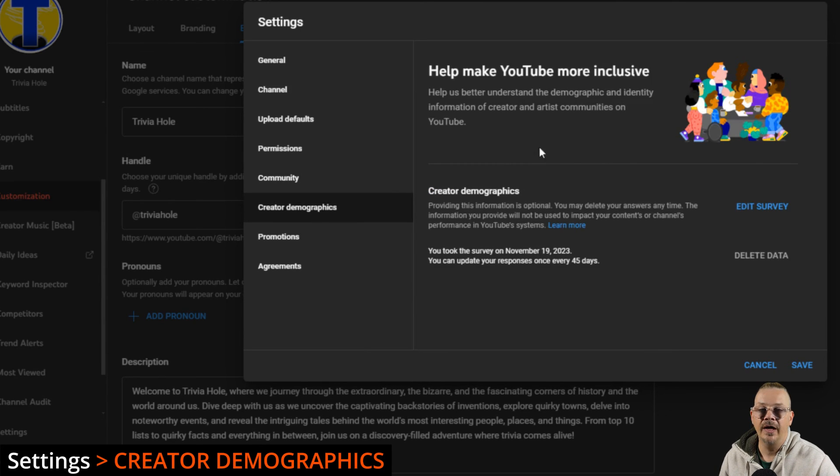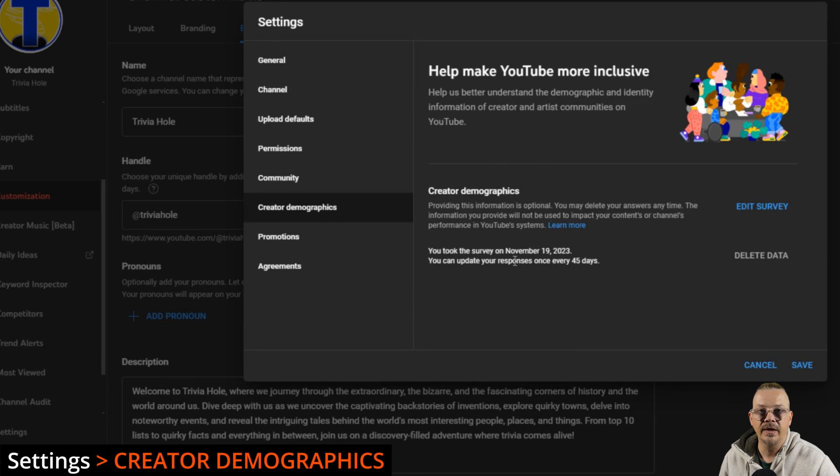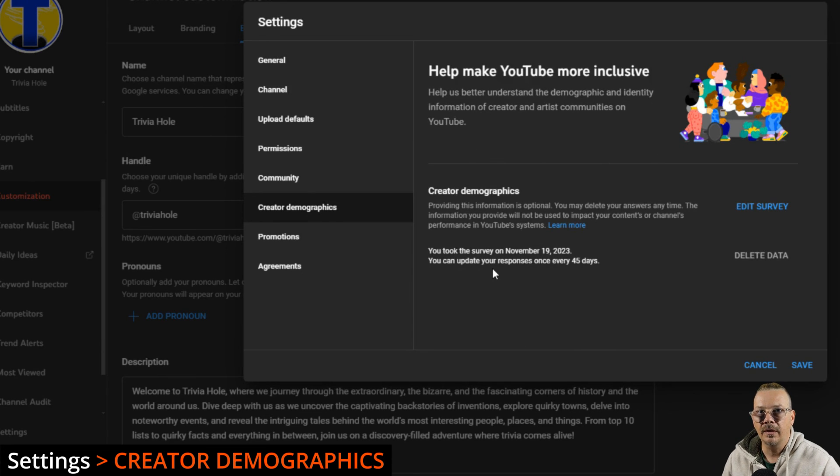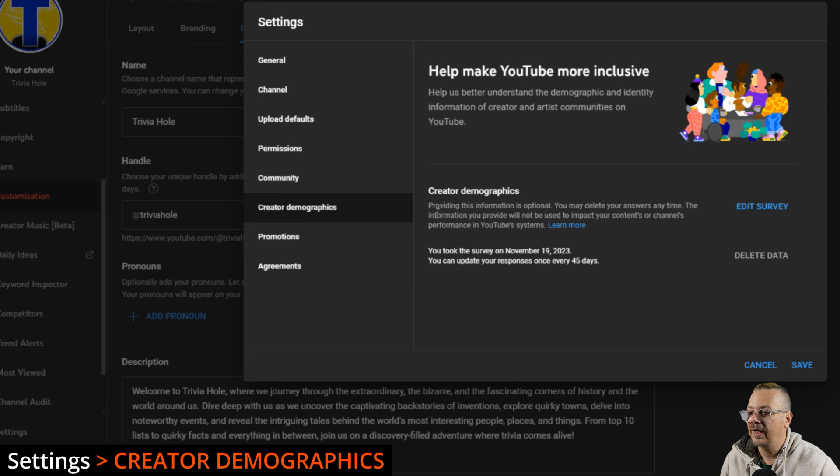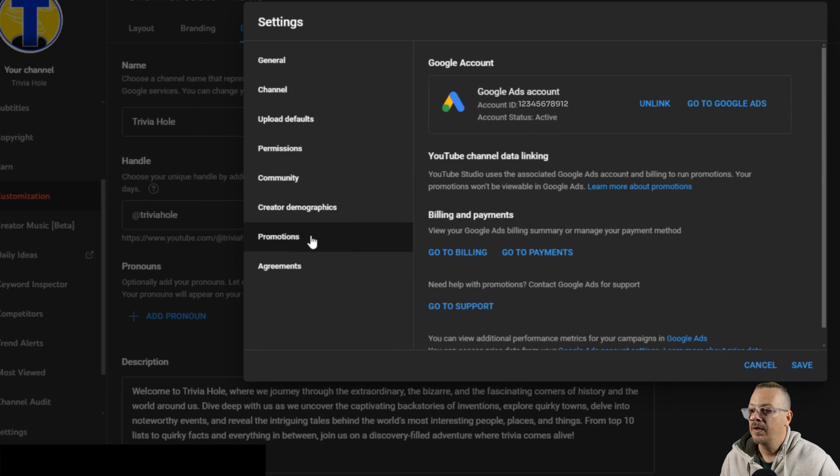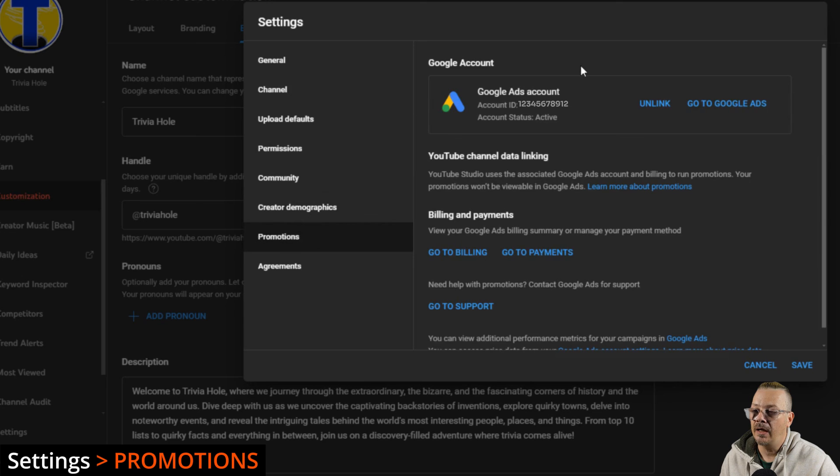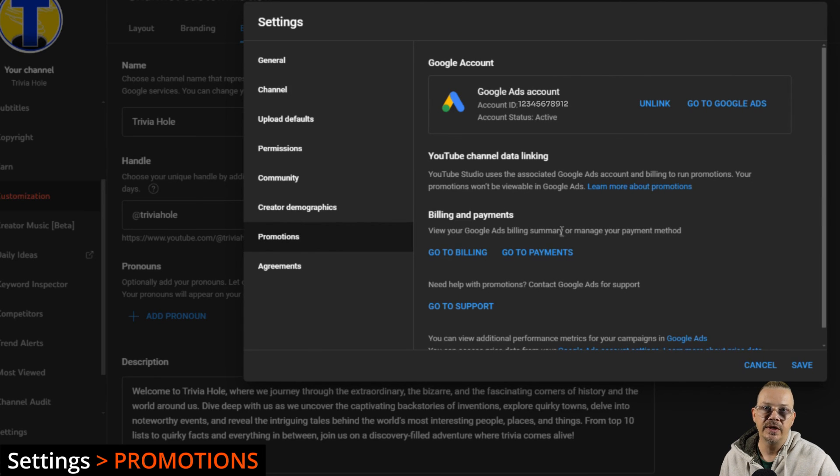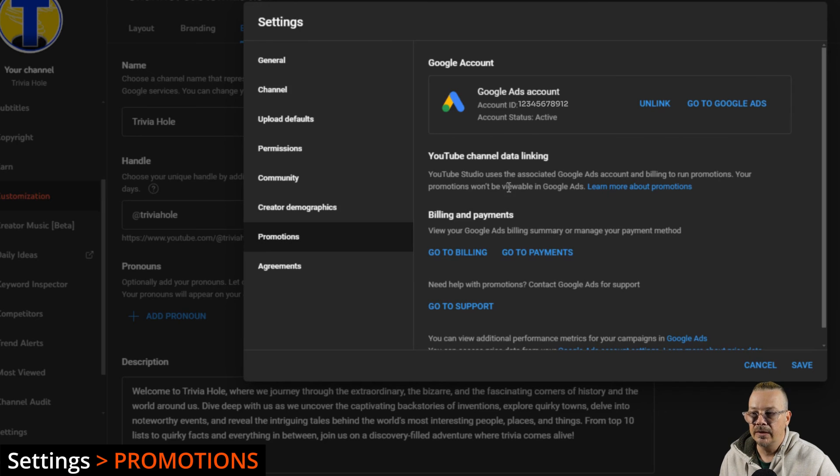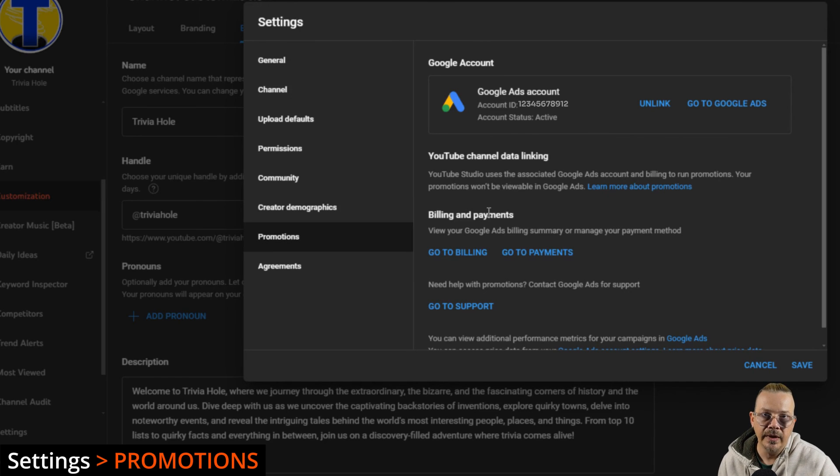YouTube has been surveying creators to find out demographics about them, who they are, and all the classes we fit into. If you want to take that, you can certainly do that. The promotions menu item with your Google Ads account.